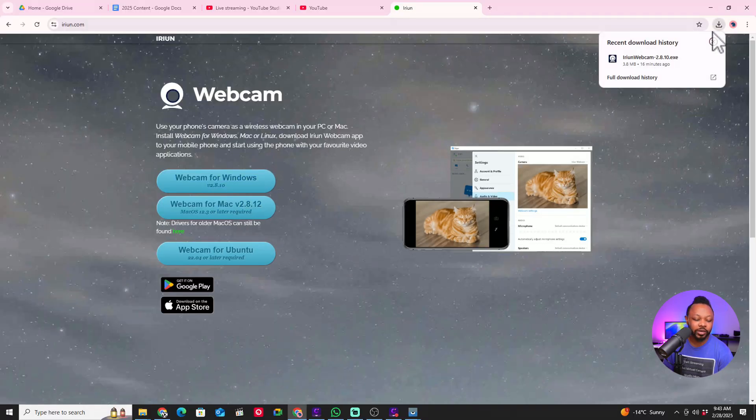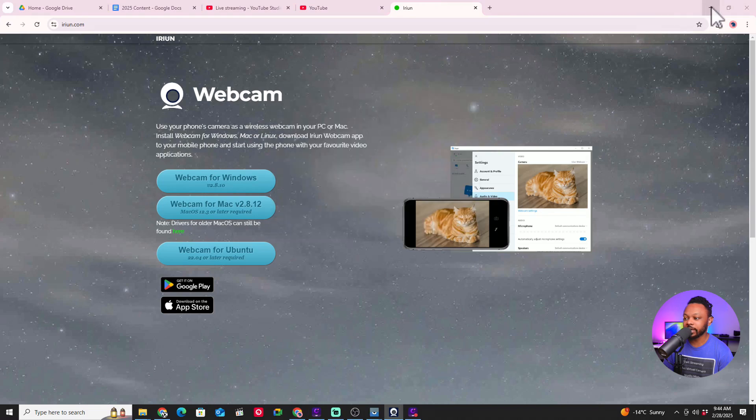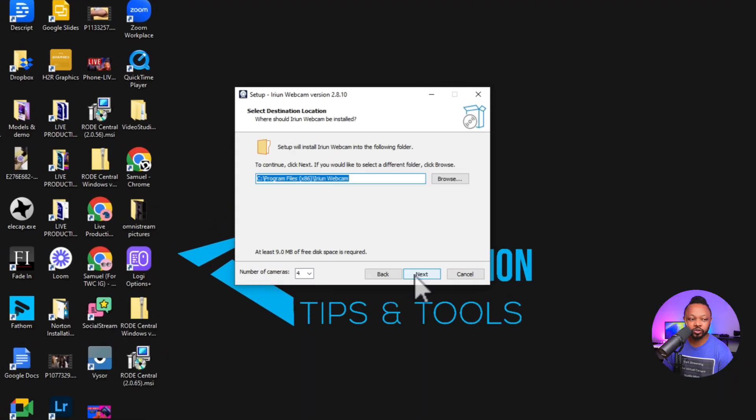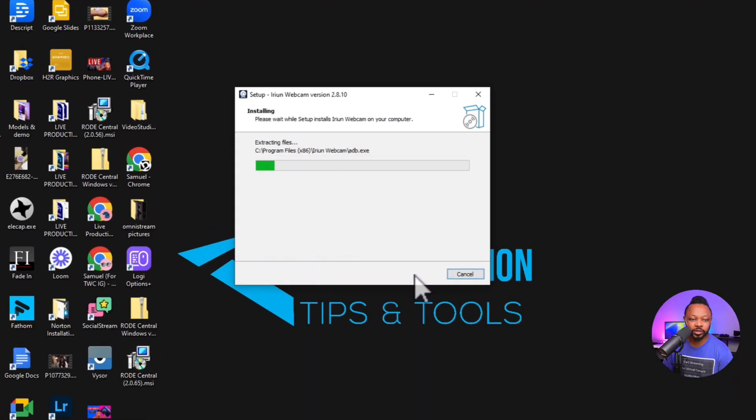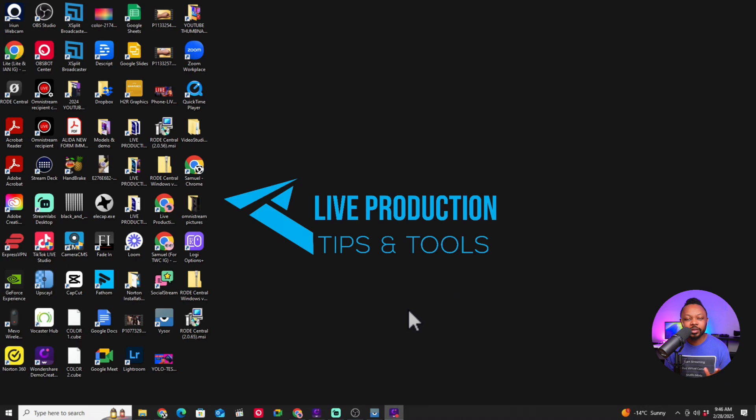Once it shows up in your download folder, all you got to do is just click on it, follow the instructions and you should be able to install it no problem. So now that we have both applications installed on our computer and on our phone, we're going to go ahead and go to our phone.